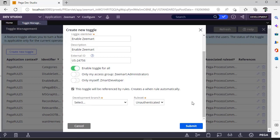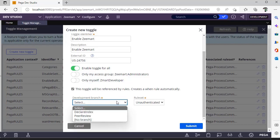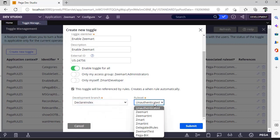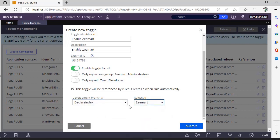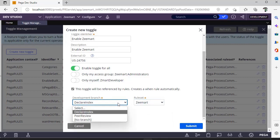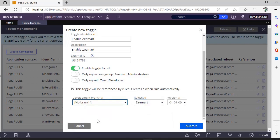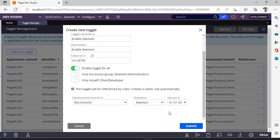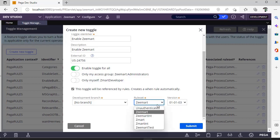Now I have to select which piece of code to enable. If it is a branch, I can select some branch here. There is also a rule set option. I selected development branches, no branch, and this is a rule set version 01-01-03. If you have a feature that contains around 30 to 40 rules, you can maintain those rules in a separate rule set.